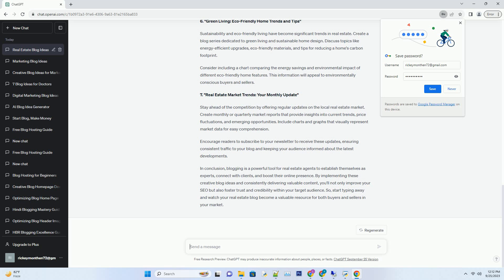Incorporate real-life success stories, case studies, and a comparison chart of different investment options. This information will not only attract potential investors but also establish you as an authority in real estate finance.